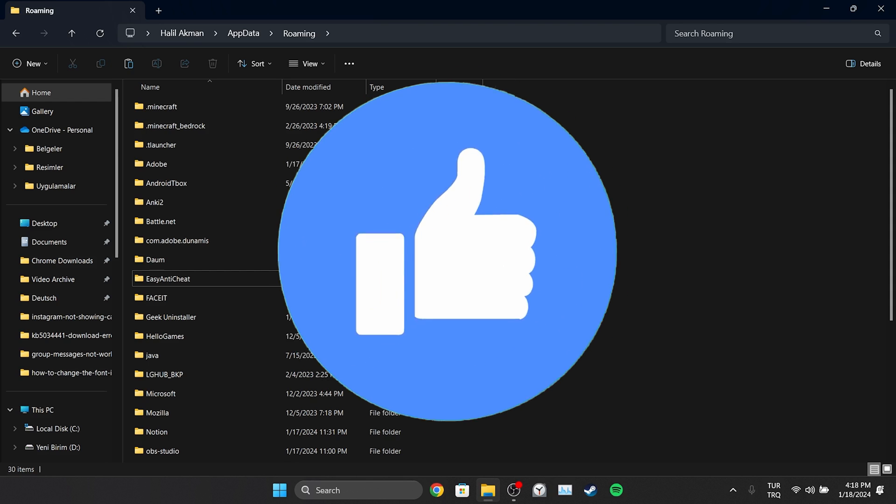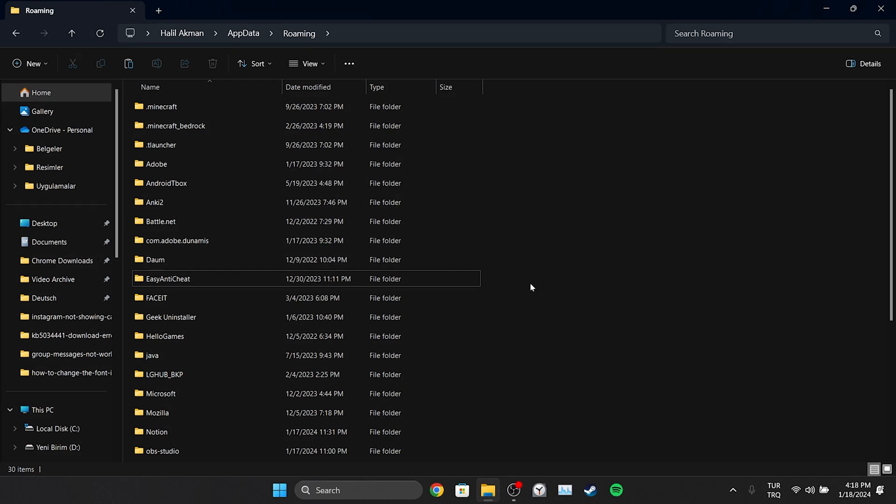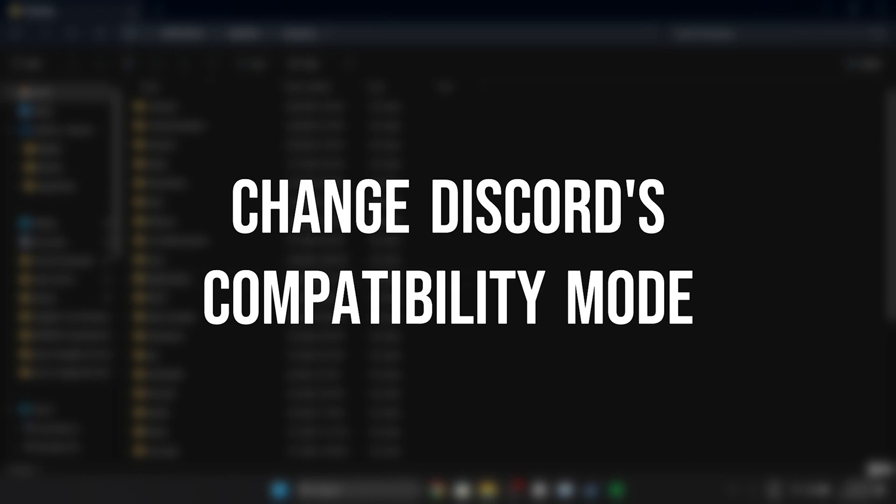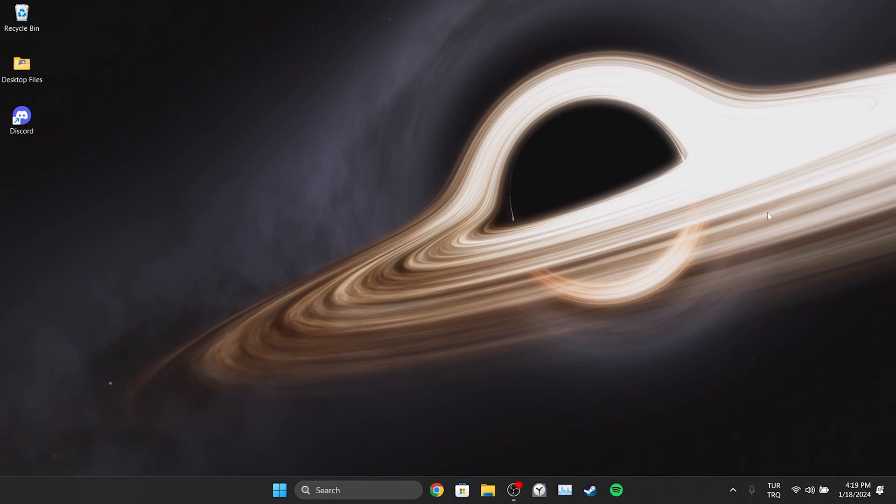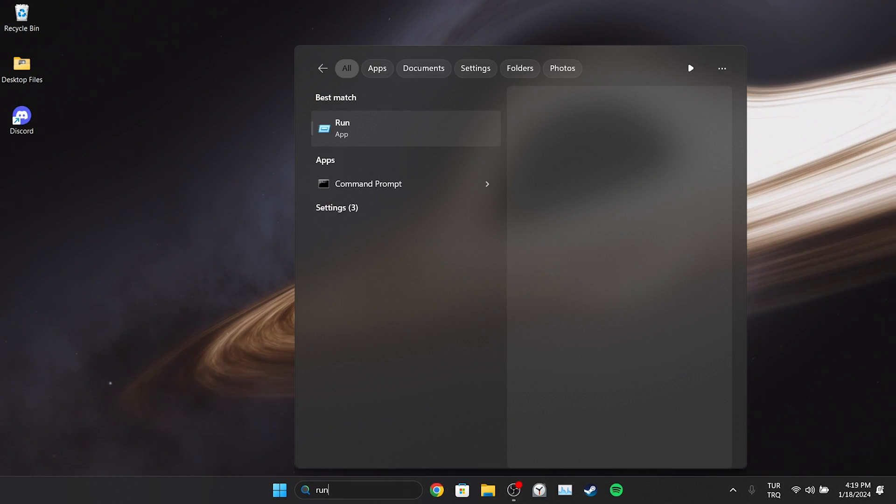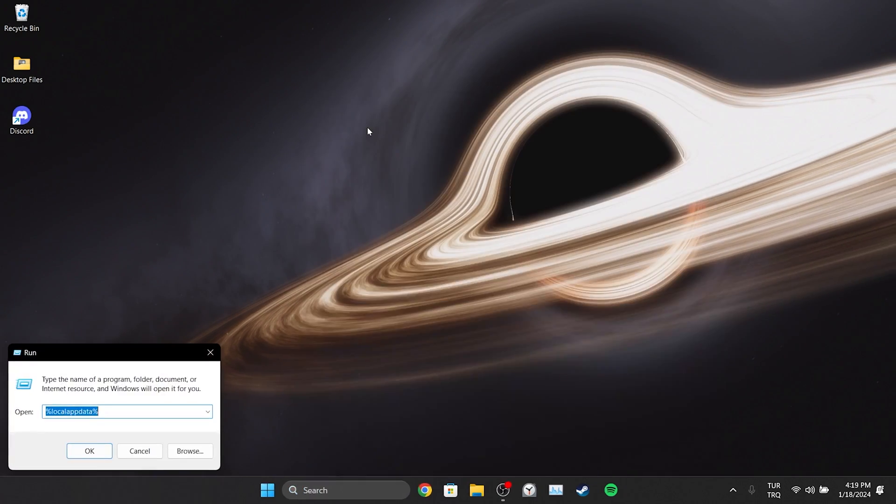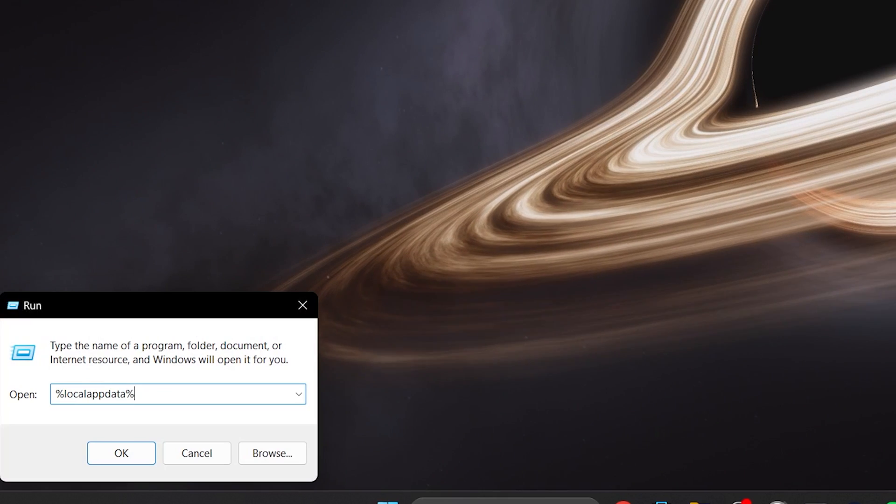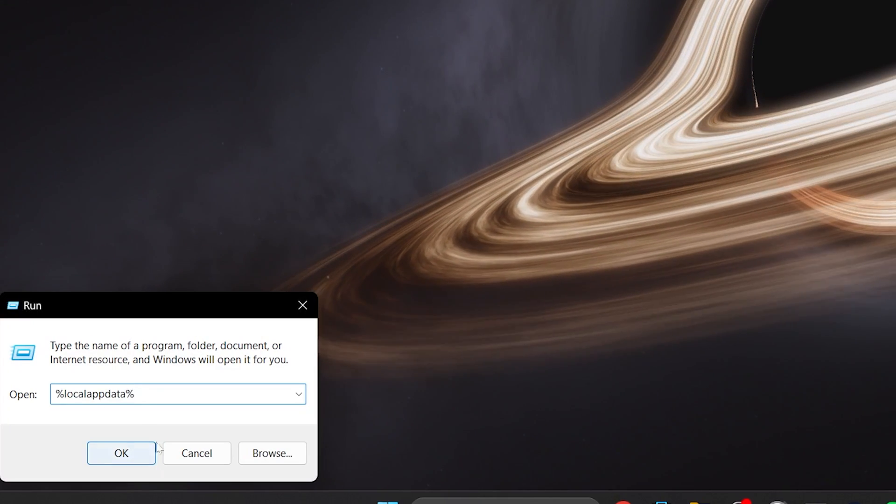Also, don't forget to like the video if you haven't already. The second solution is to change Discord's compatibility mode. To do this, we go to search as we did in the first solution and open Run. Then we type %localappdata% in the same way and click OK.